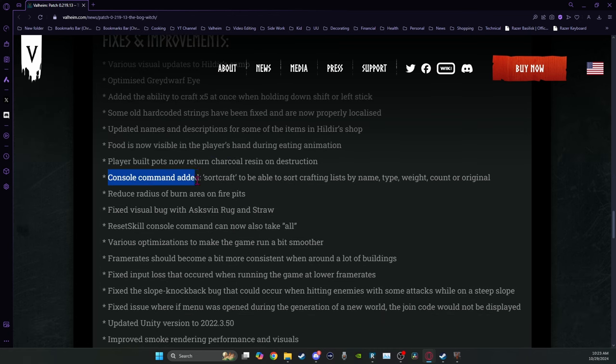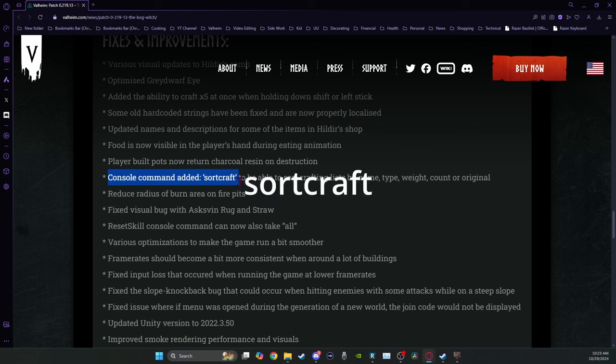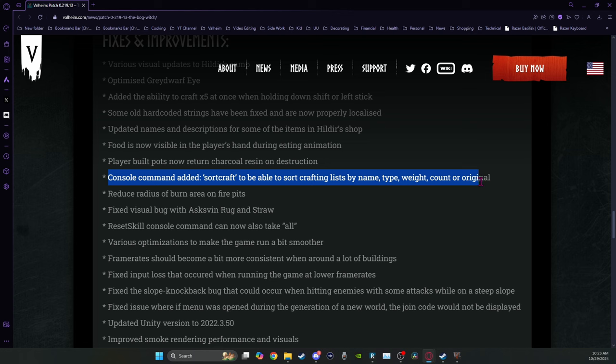The console command that is added is sort craft to be able to sort crafting lists by name, type, weight, count, or original. That's super helpful, especially as these lists get longer and longer and you're looking for something in particular. Very useful.